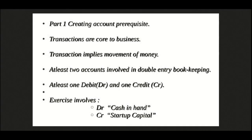Hello again, in the first part of this tutorial, we saw how accounts are created and managed under different categories commonly referred to as groups. If you haven't gone through the first part, then here's the link to that tutorial. Please make sure you go through the first part as it is a prerequisite for this tutorial.